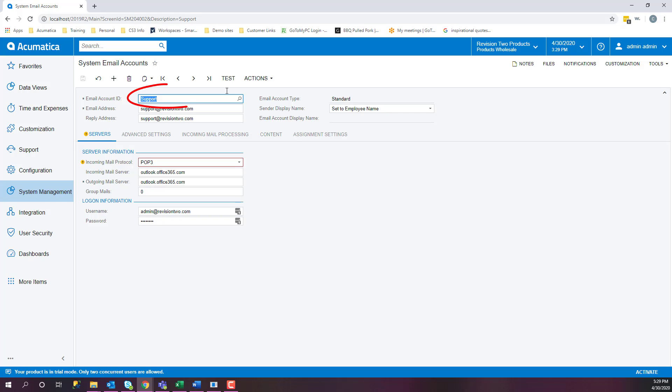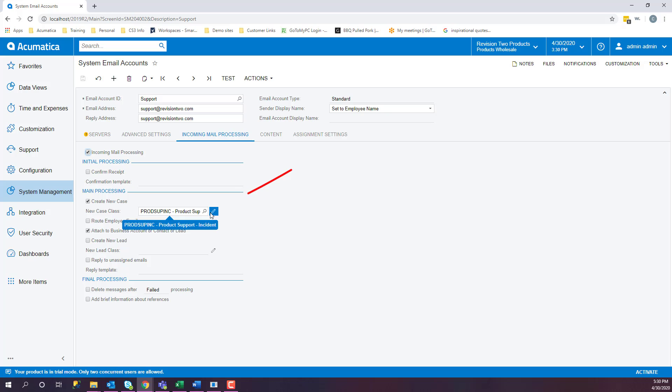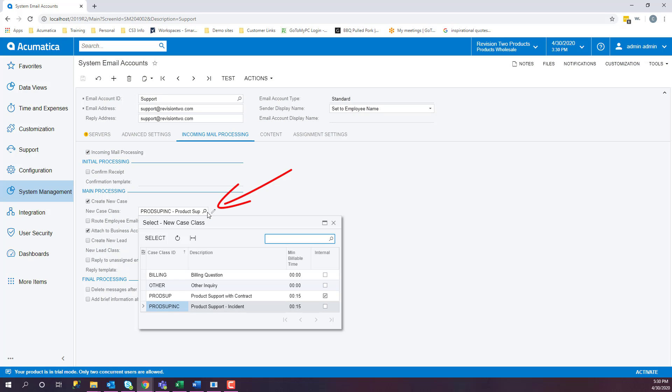We're going to use support in this example, so anything coming into support at revision2.com, a case will automatically be generated for us. In order to make that happen, on the Incoming Mail Processing tab, we need to check Incoming Mail Processing, create new case, pick a case class.